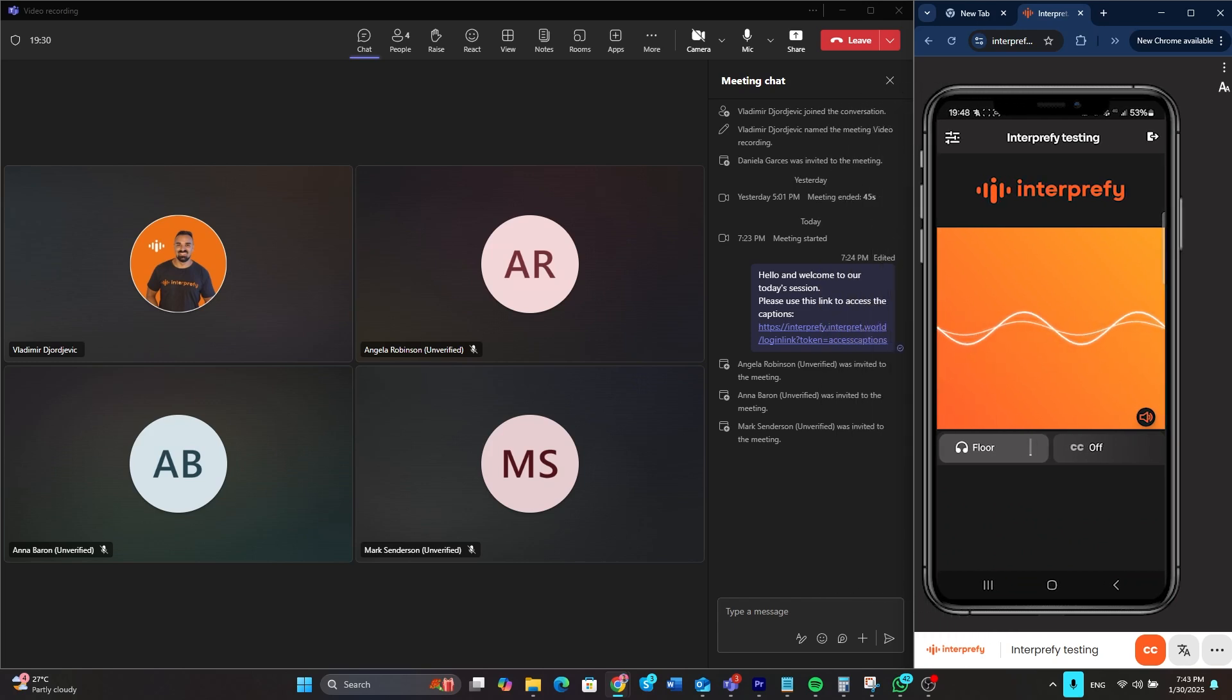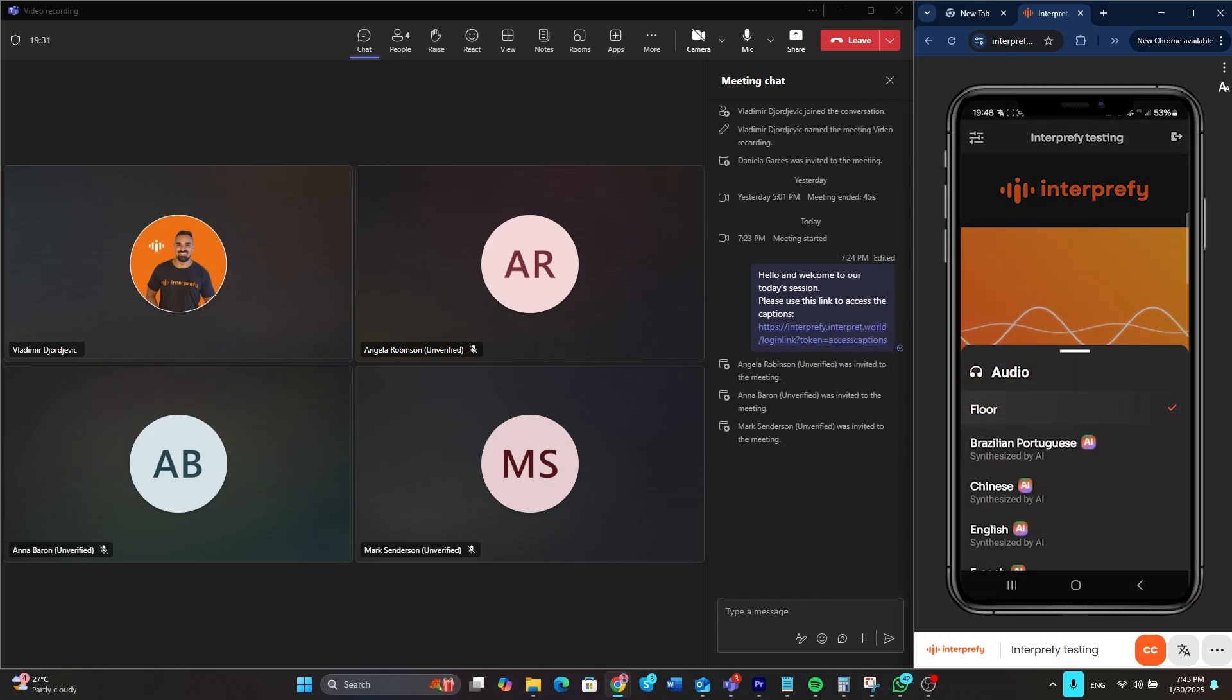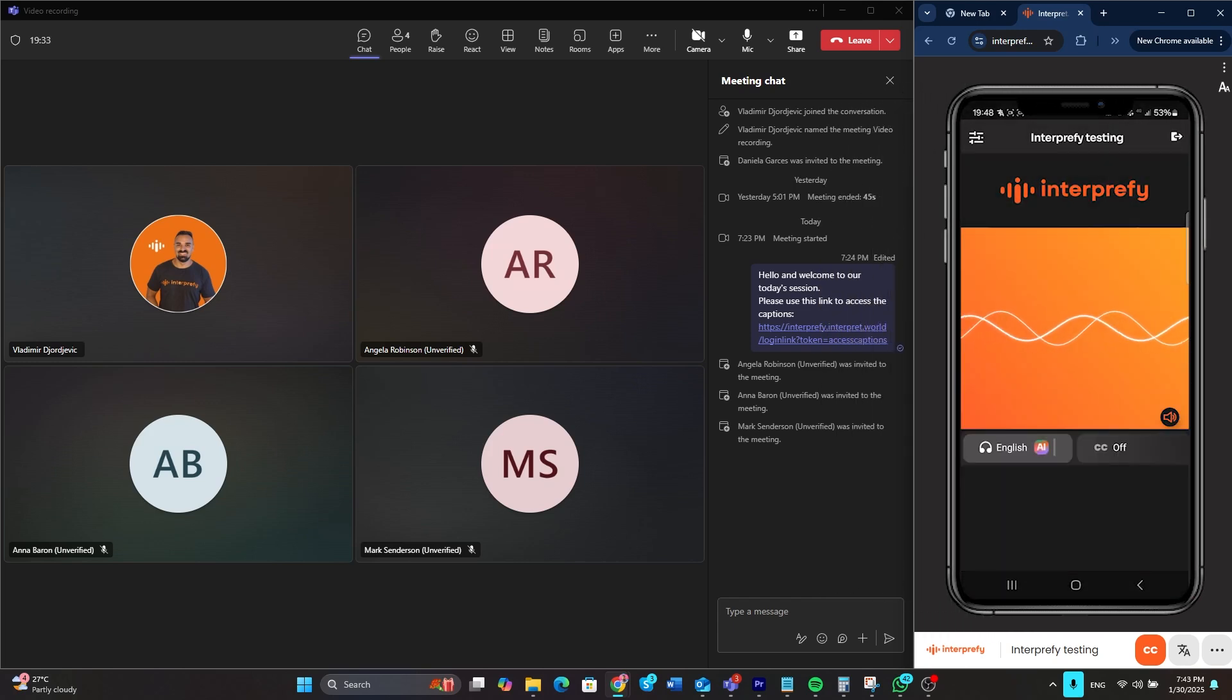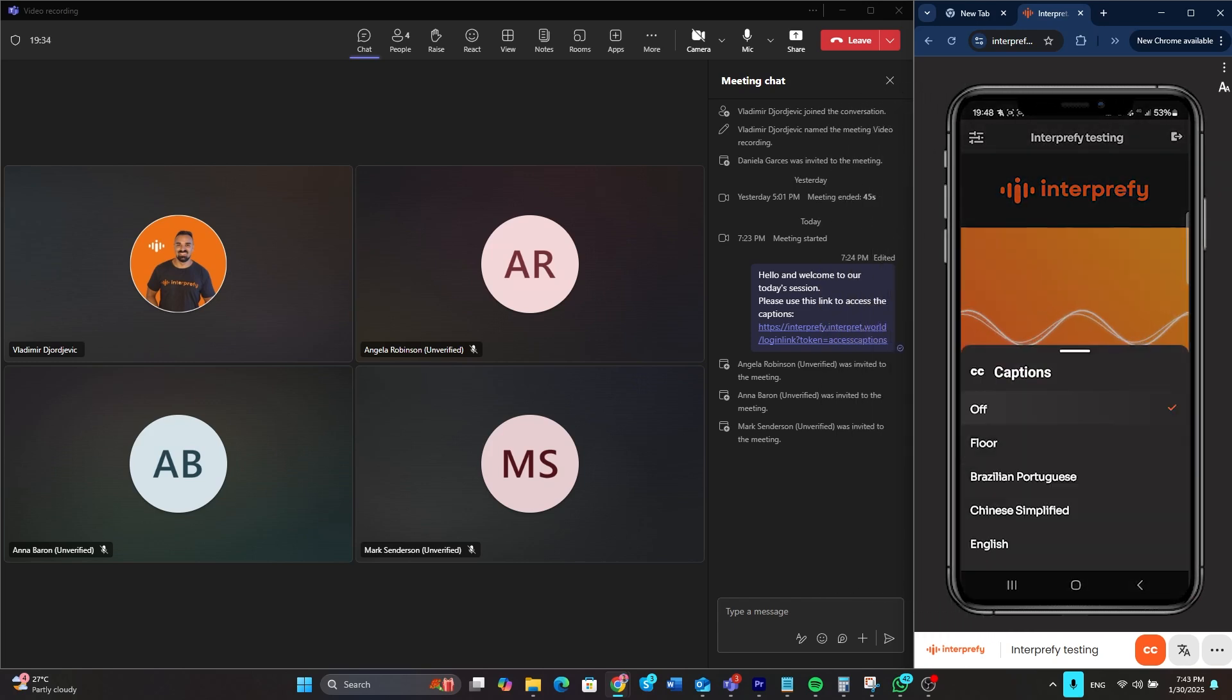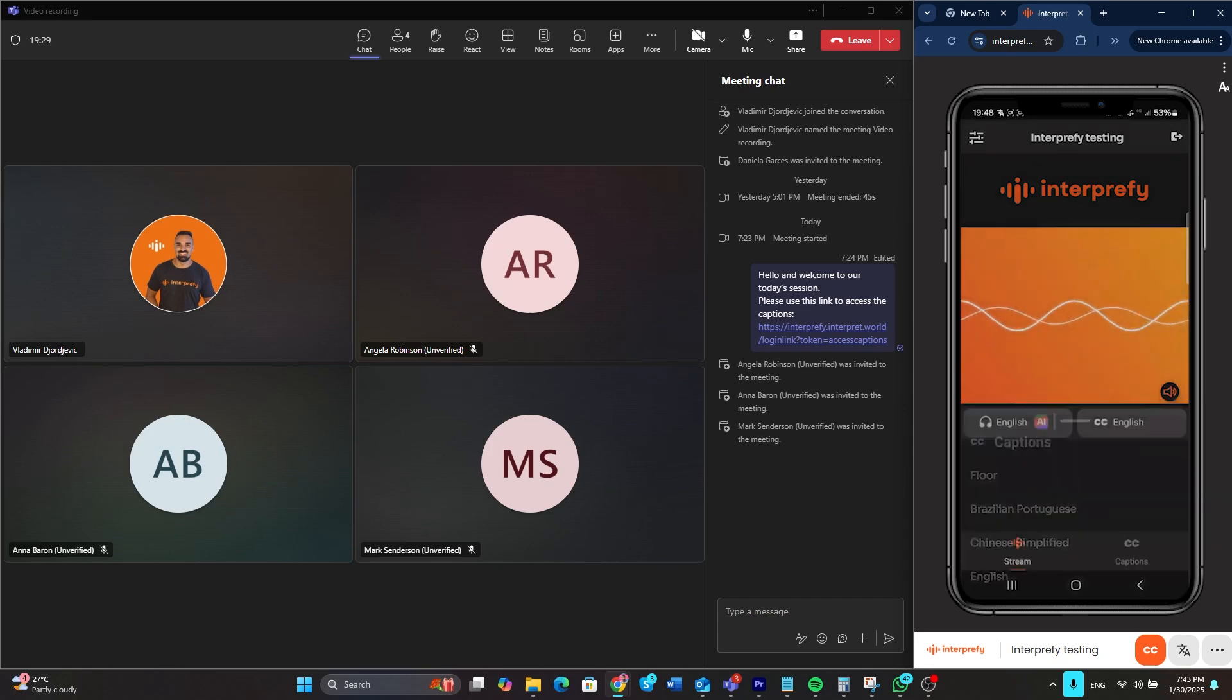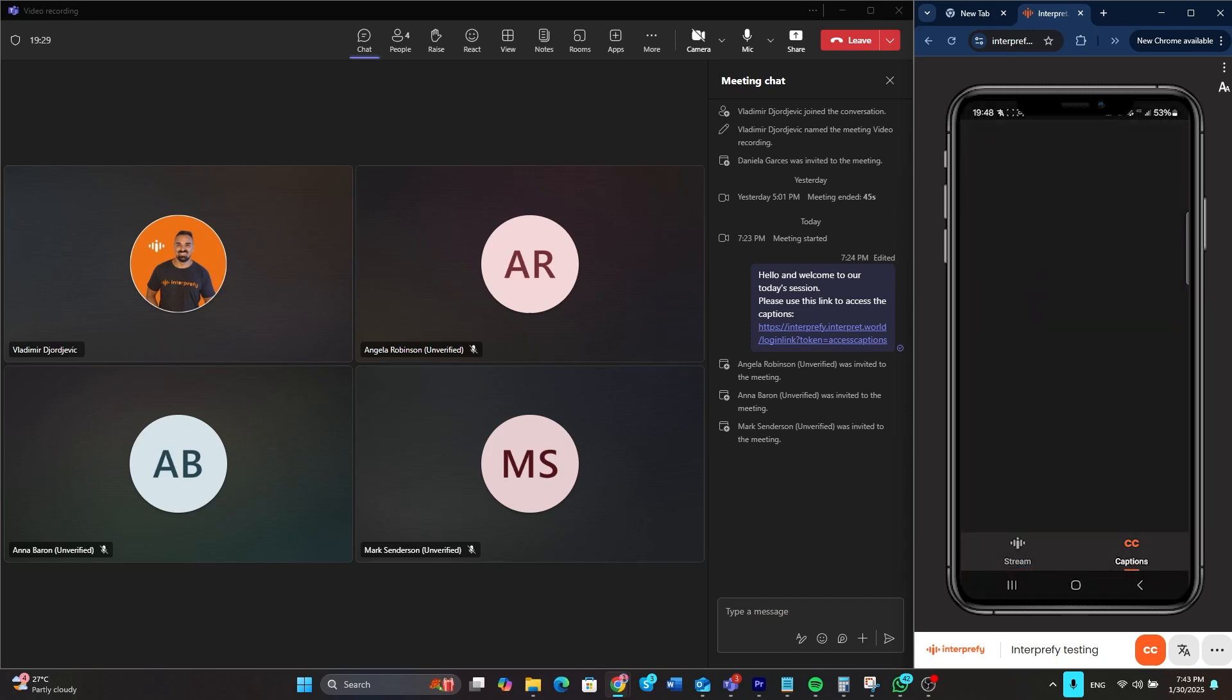Once connected, select your preferred listening and captioning language, whether it's Spanish, French, English, Mandarin or any other language available.